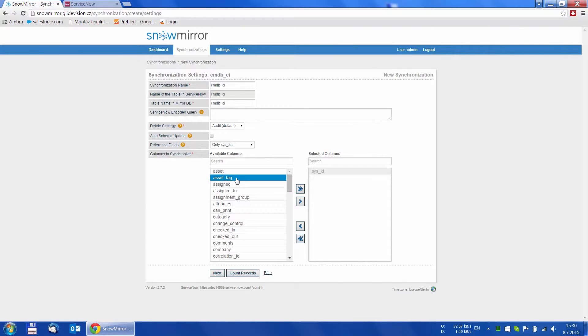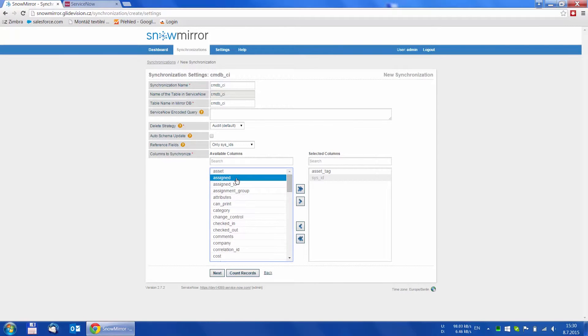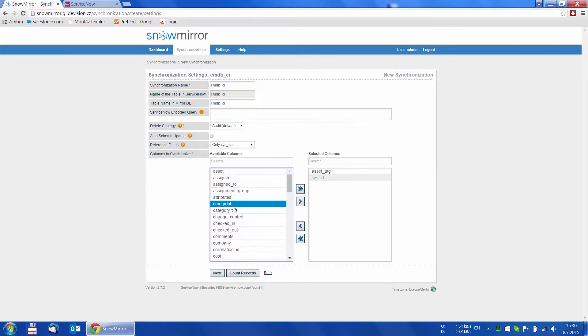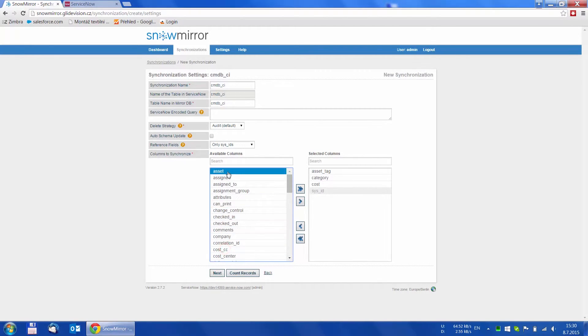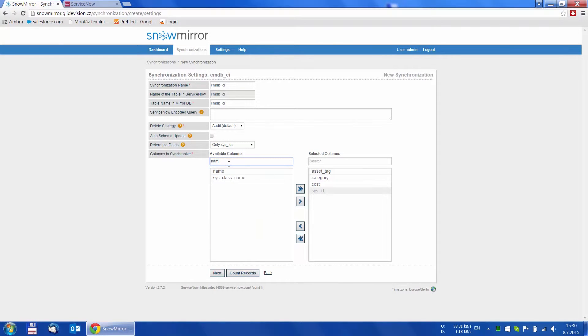There are a couple of options on this page, which will be explained in the next video tutorials. The most important option here is the list of columns to synchronize. To the left is the list of all columns in the selected table and to the right are the ones selected for synchronization.